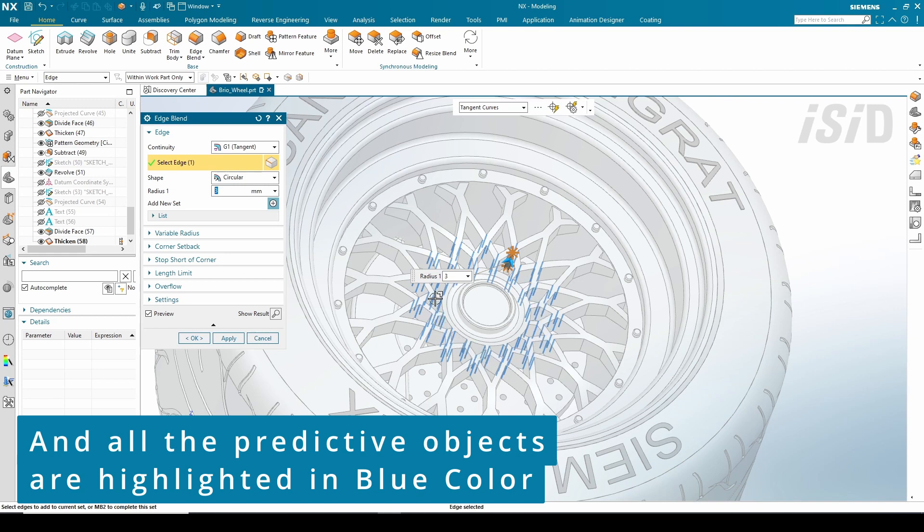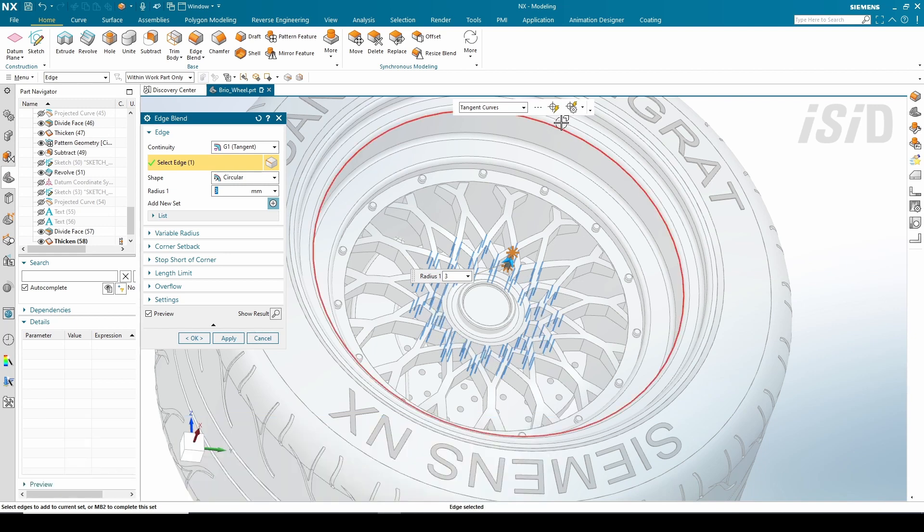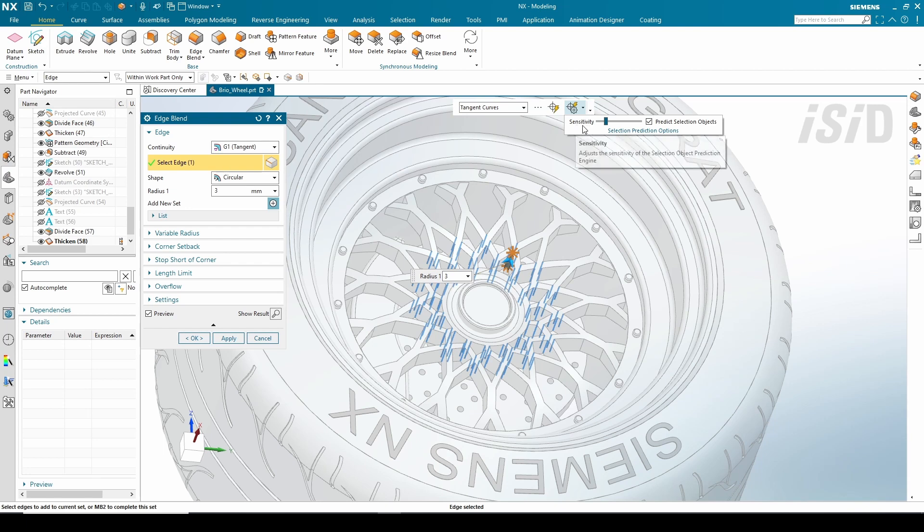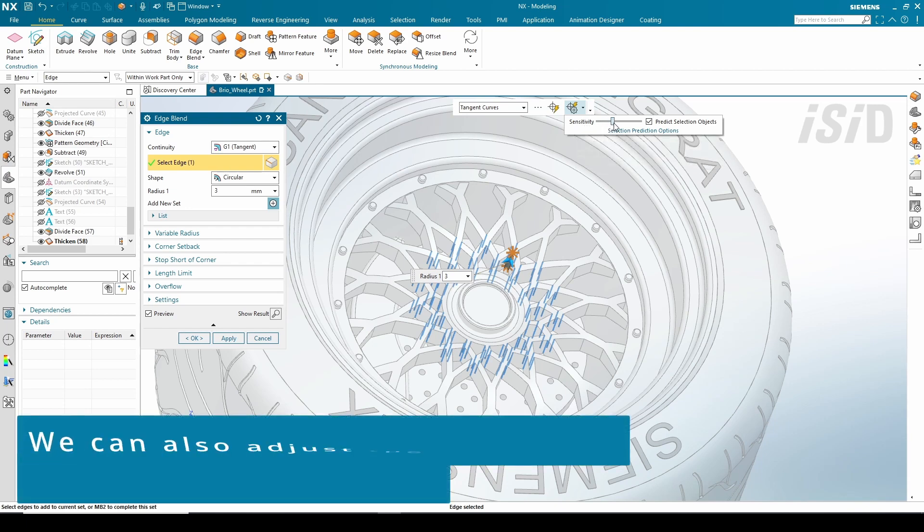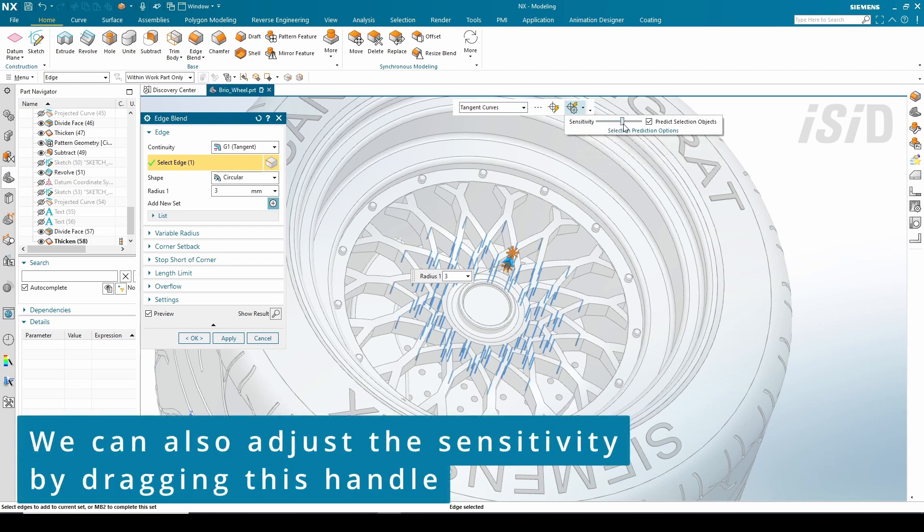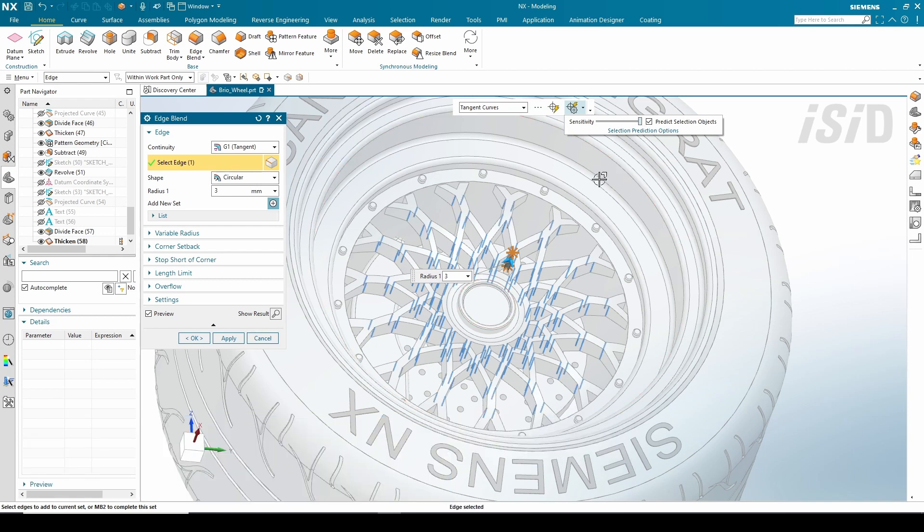If needed, we can also adjust the sensitivity by dragging this handle, and you can see in the window more predictive objects are highlighted in color.